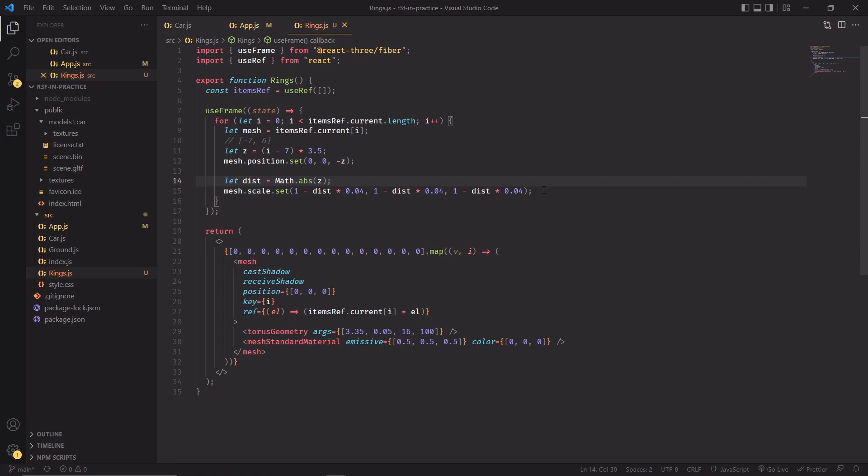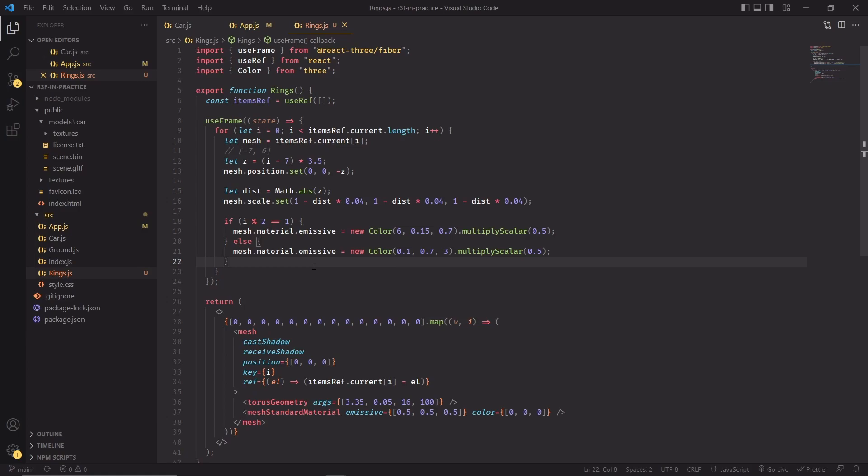We're now going to change the scale of these rings, and inside the dist variable I'm going to record how far away from the center of the scene this ring is. So as this value gets bigger, this one will get smaller. By the way, I'm using the same value for all elements of scale.